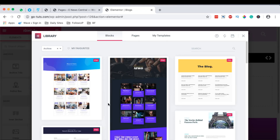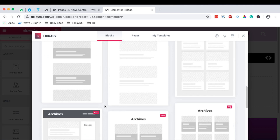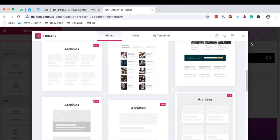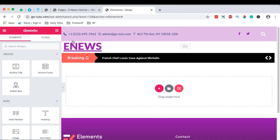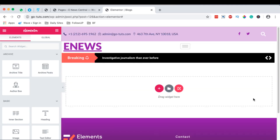Elementor will bring up the archive templates they have already created that I can start with. At the moment I'm not going to use any of those, I'm simply going to close this. By default our header shows up, our new sticky header shows up, and our footer shows up because we set them to appear on the entire website, so we don't have to recreate them over and over again.